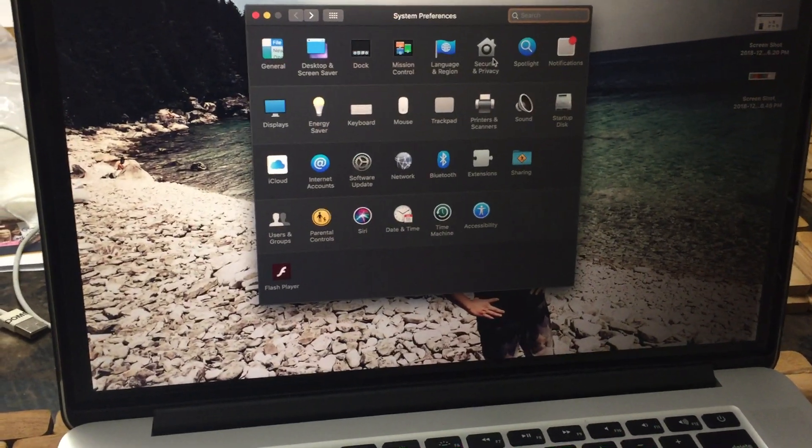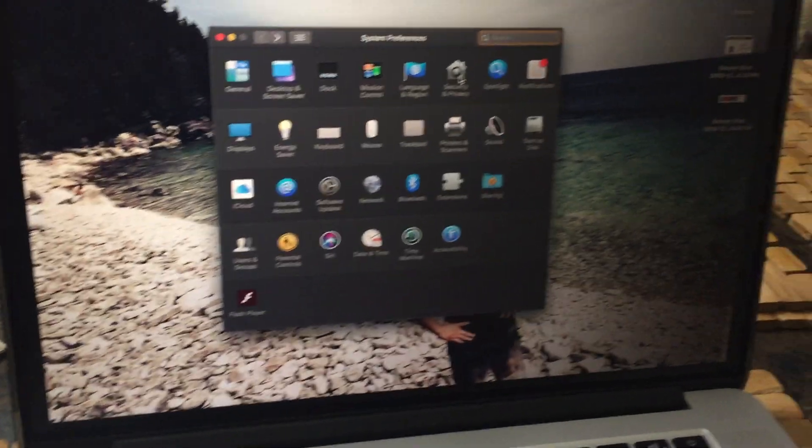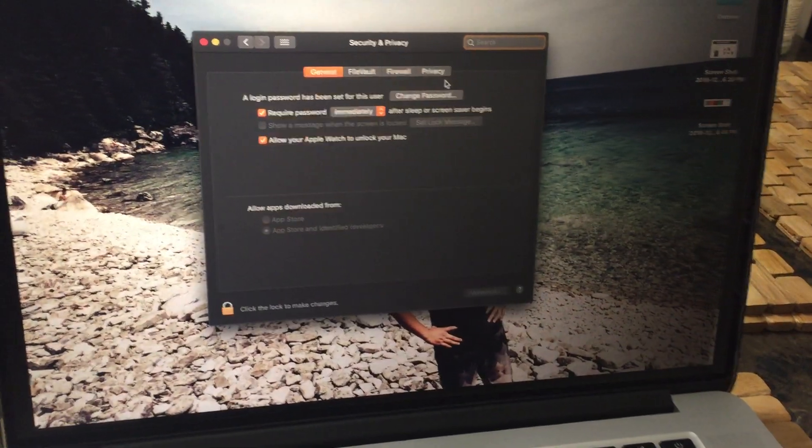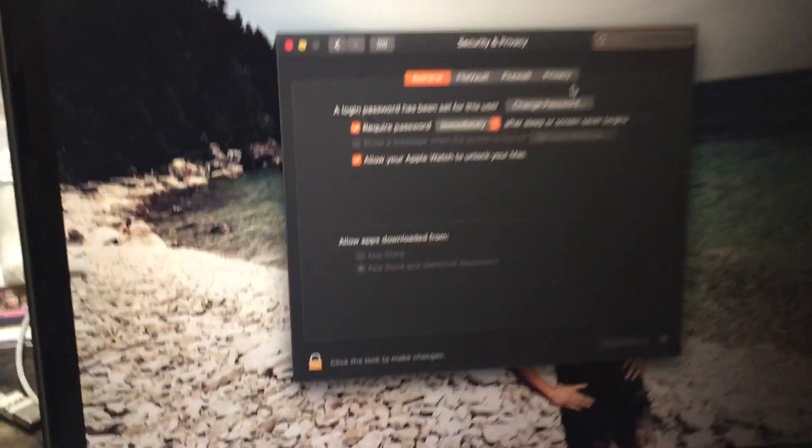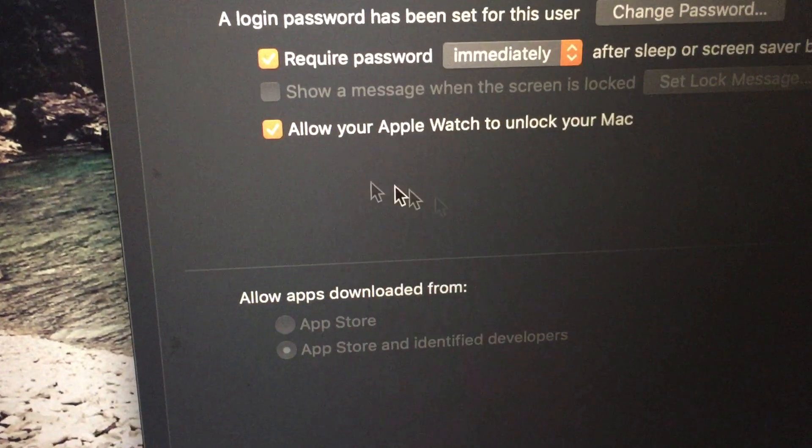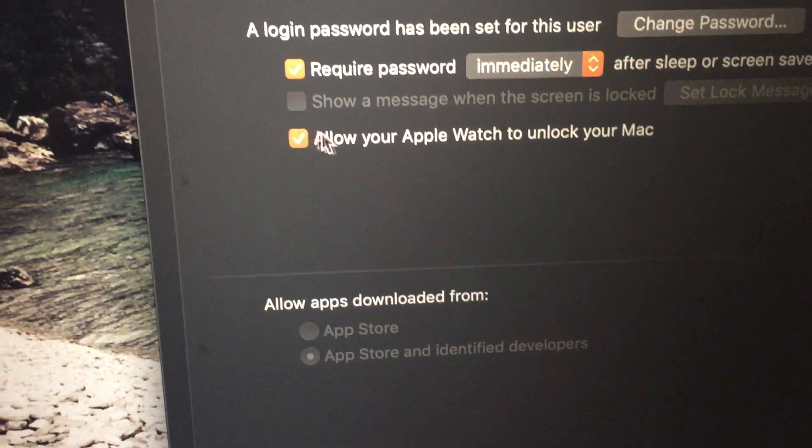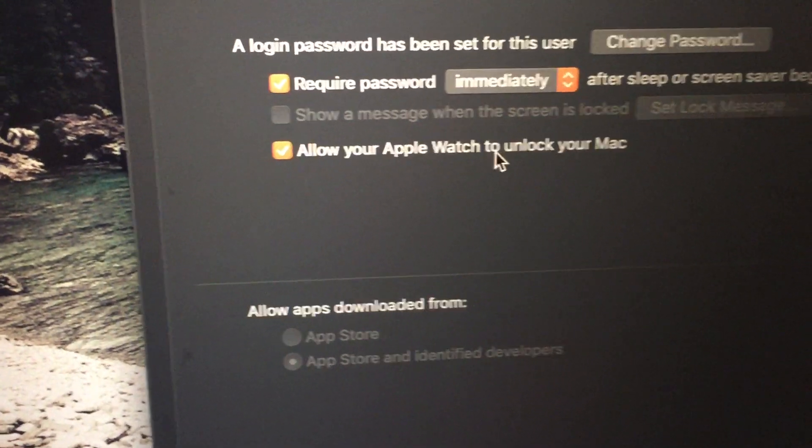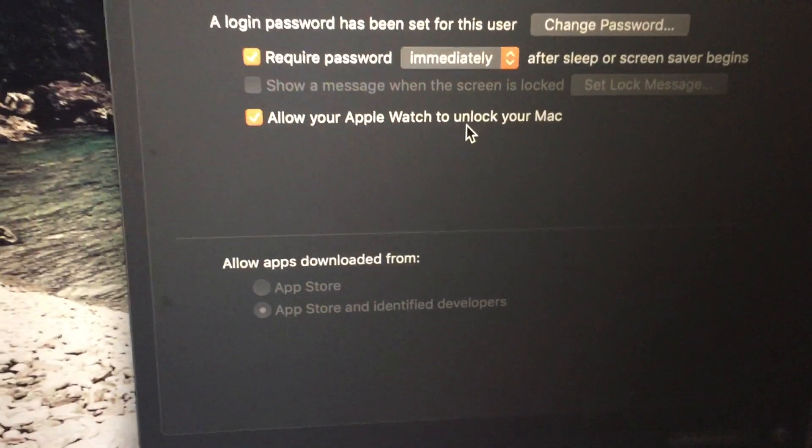Then click on the privacy settings and enable 'Allow your Apple Watch to unlock your Mac.'